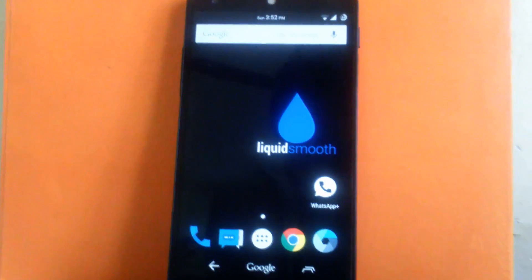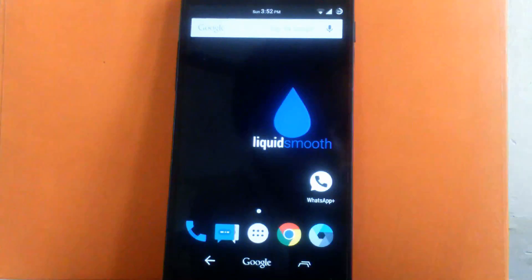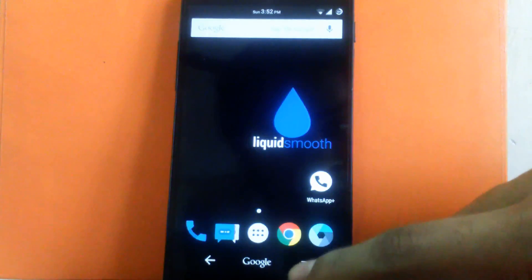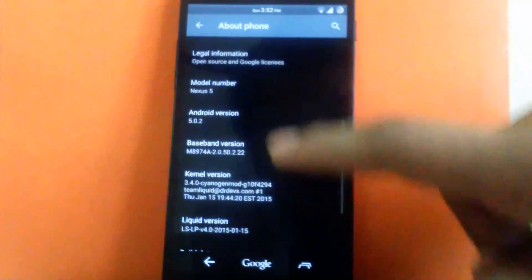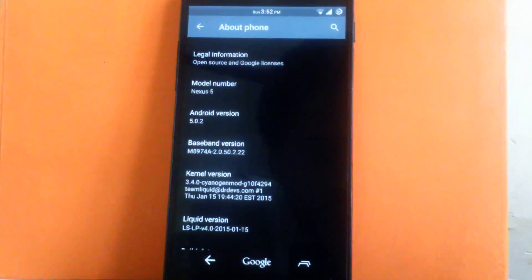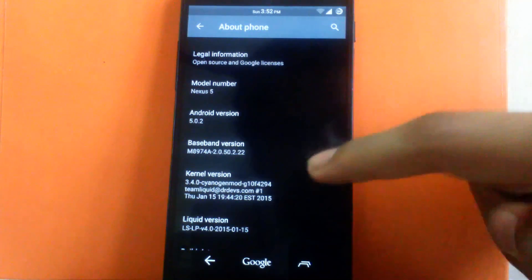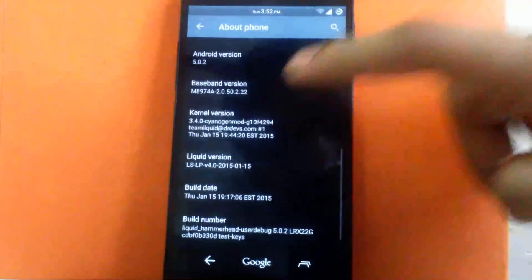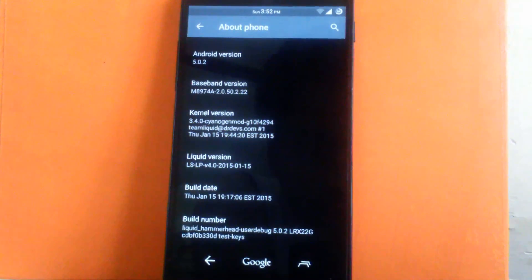Firstly I'm gonna show you the Android version provided by this ROM. This ROM provides Android version 5.0.2 as you can see. Now liquid smooth ROM are based on Cyanogen mod. So the current version is of Cyanogen mod. Now I'm running the latest build of the liquid smooth ROM that is released on Jan 15.